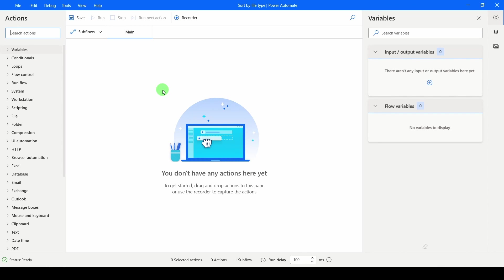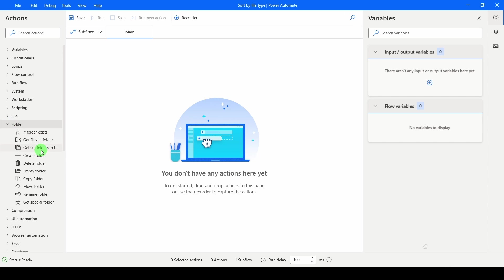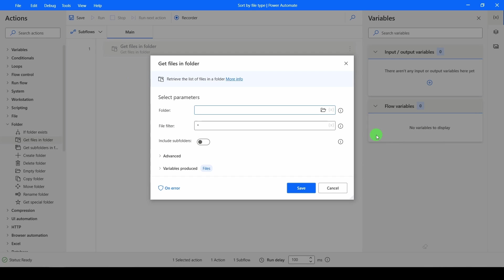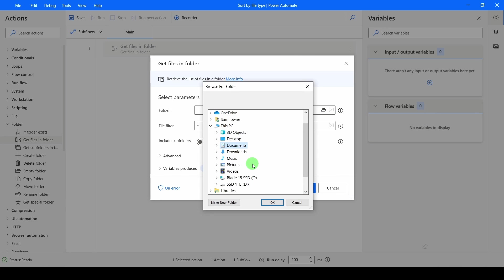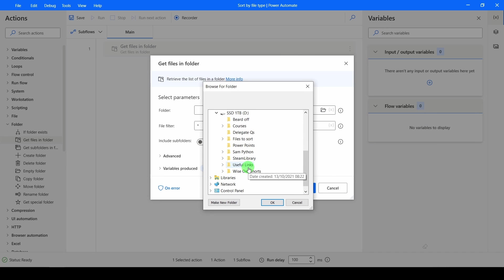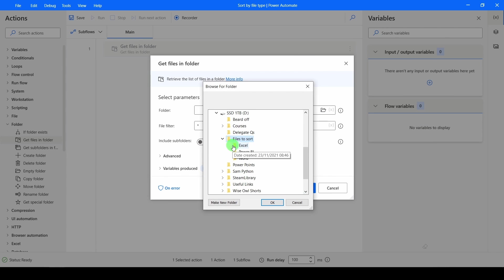On the left-hand side, we have all of our actions. First action we want is a folder action, and we're going to go to Get Files in Folder. The folder that we want to go to is in our drive, and in Files to Sort.